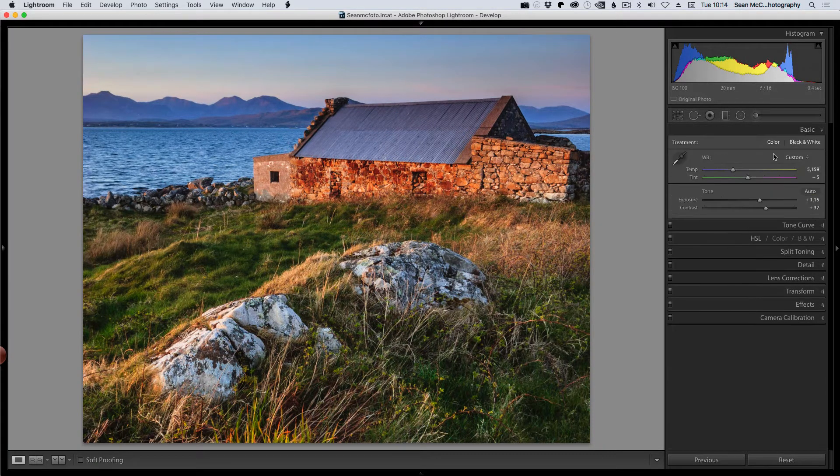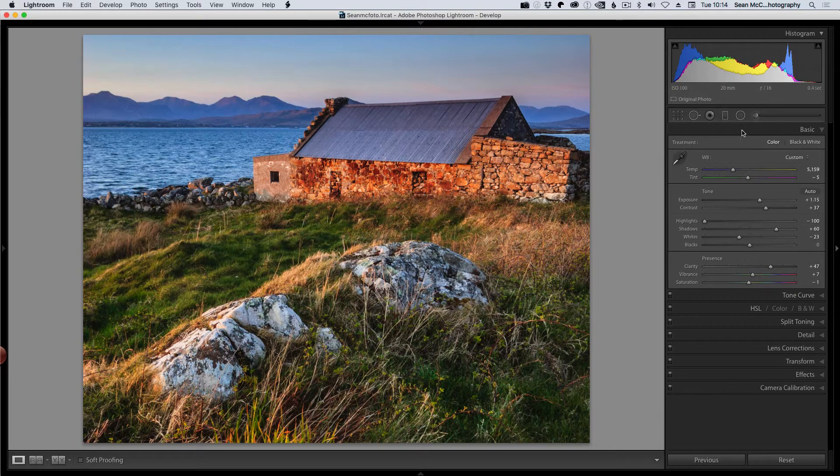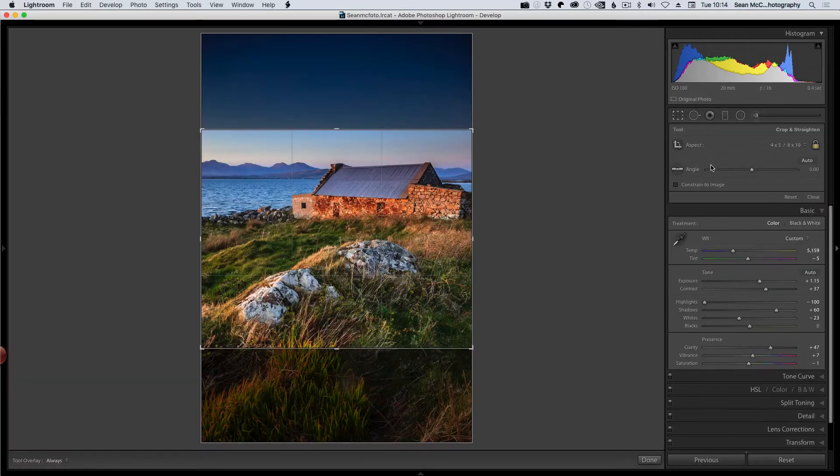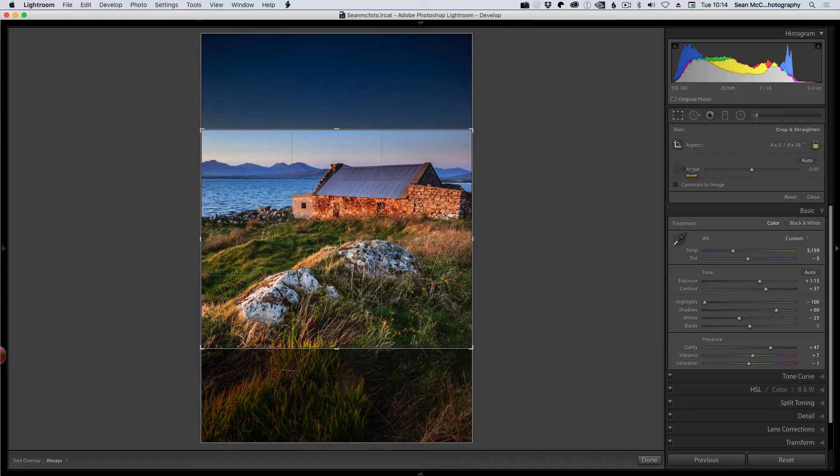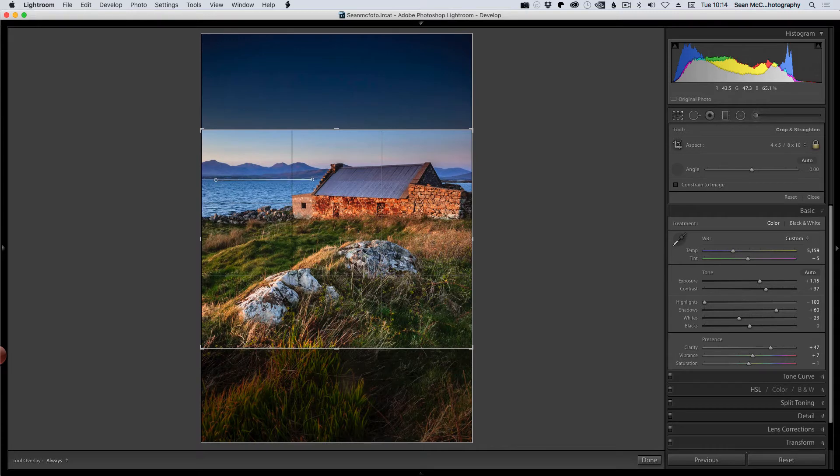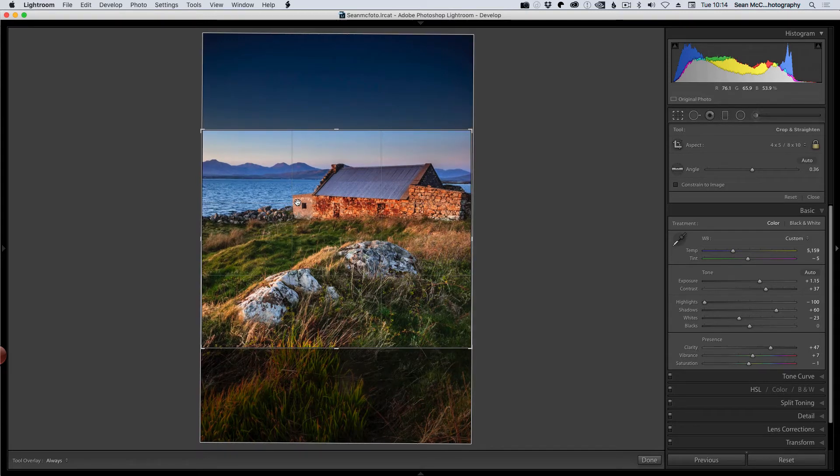In terms of straightening, which we've talked about, we have this option here. We can click on the actual ruler or what you can do is hold down the command key or your control key, and you can draw along and that will allow you to straighten it.